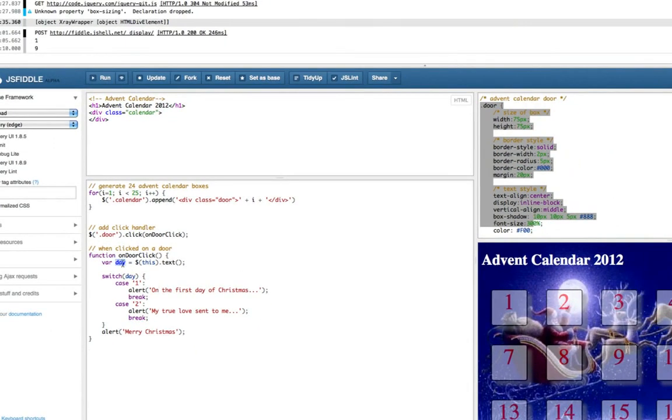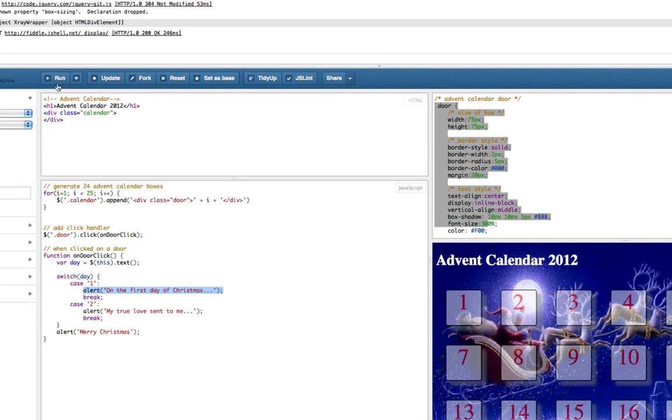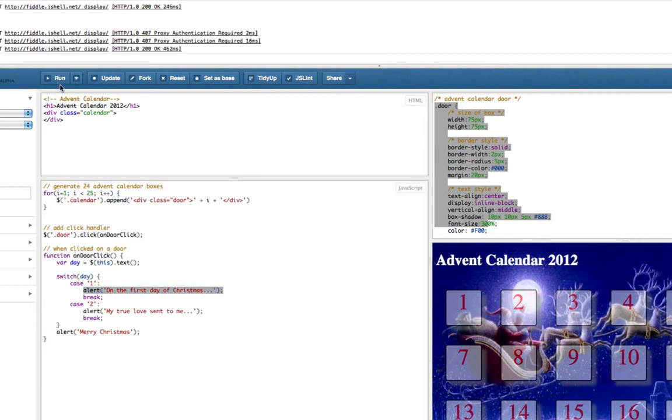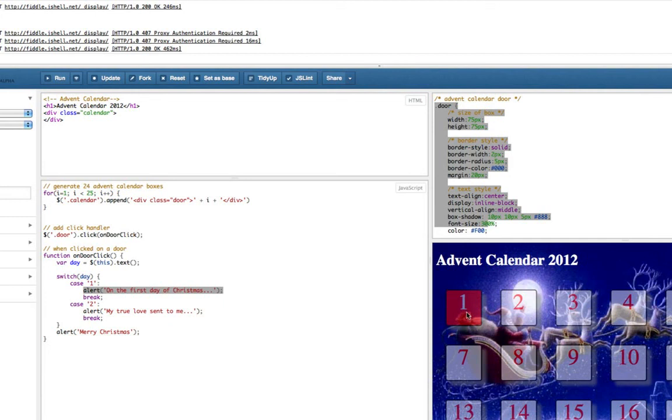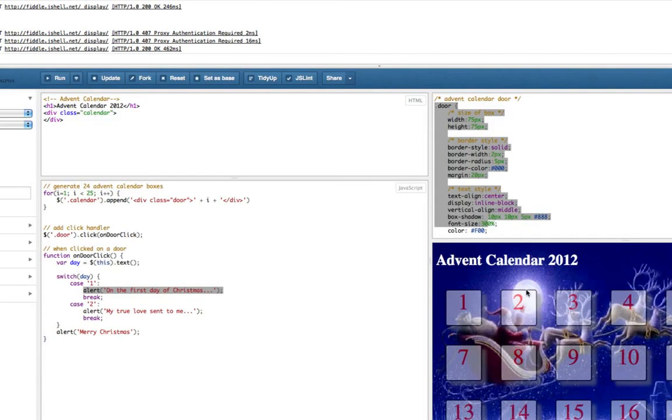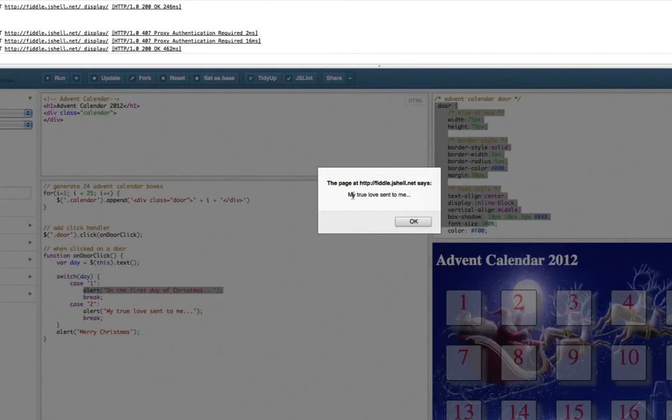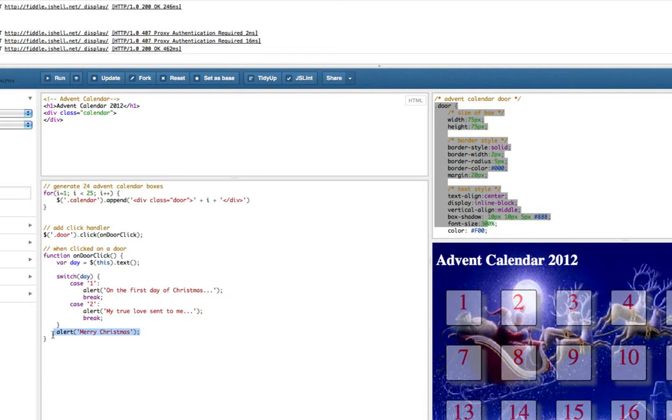So hopefully if we click on 1 it should say on the first day of Christmas if we click on 2 it should say my true love sent to me so let's have a look. Click on 3 it just says Merry Christmas which is right that will happen for all of them, click on 1 it says on the first day of Christmas and then Merry Christmas which is good and 2 my true love sent to me Merry Christmas so it's worth getting rid of that thing down at the bottom adding your own Merry Christmas.